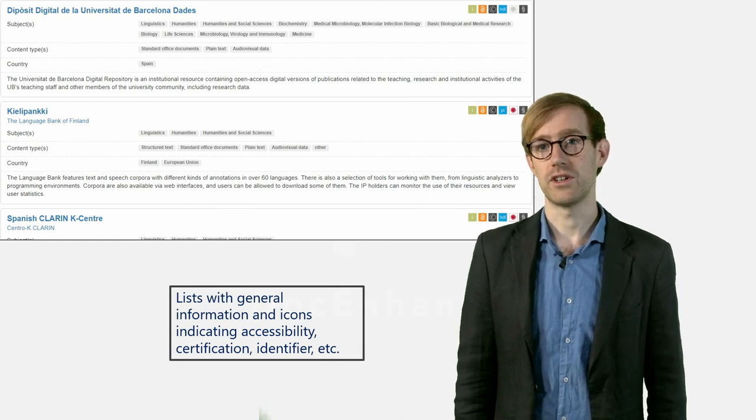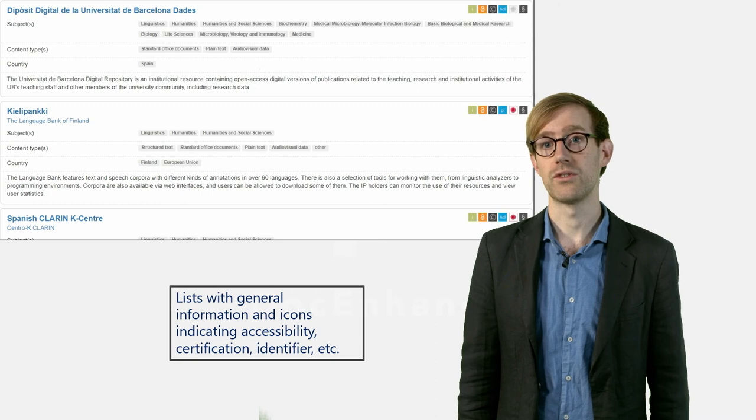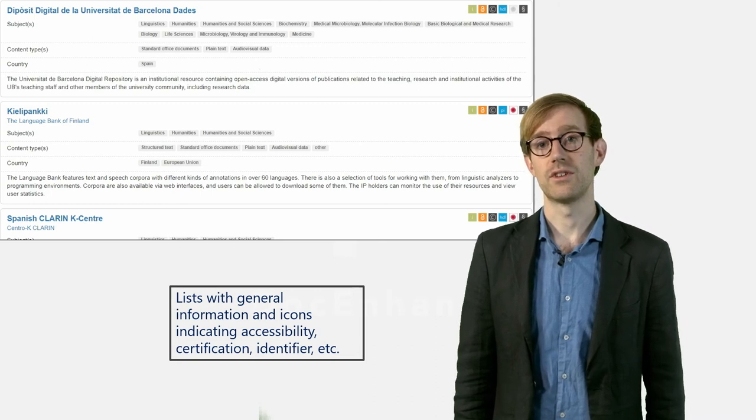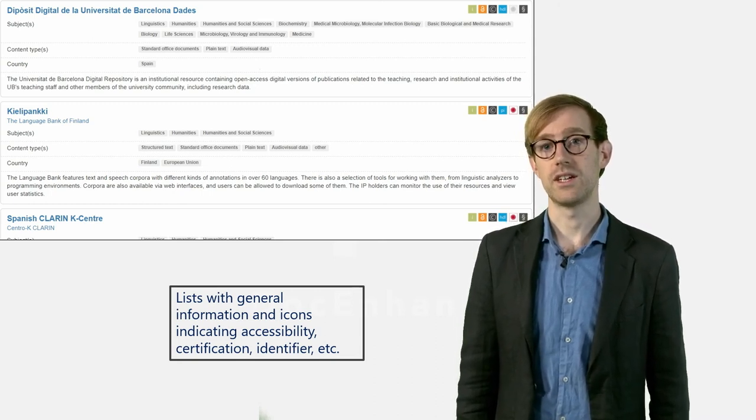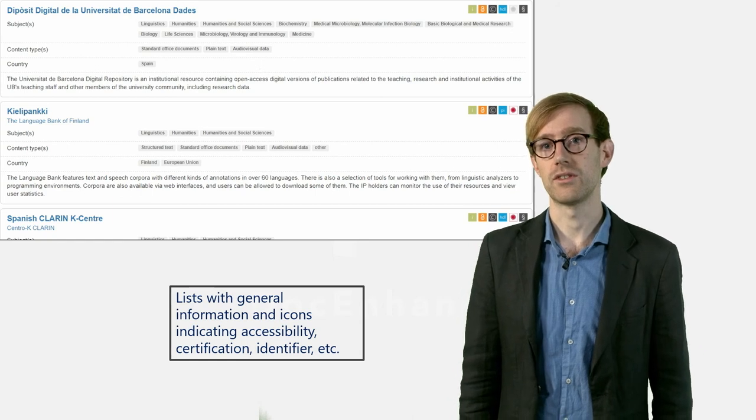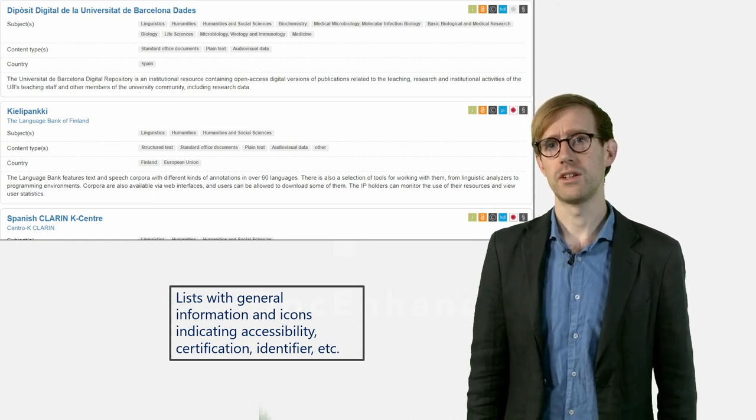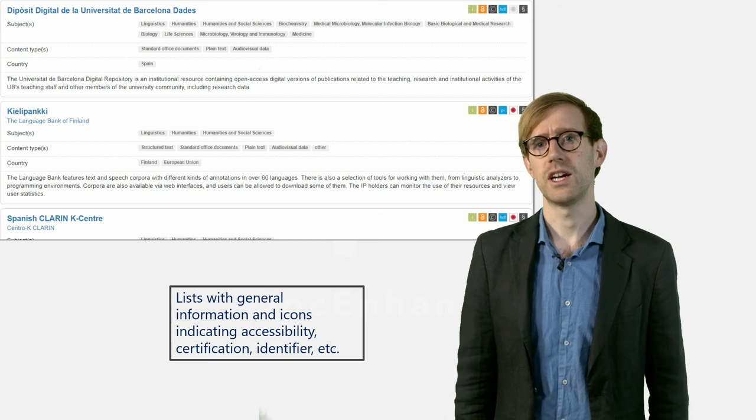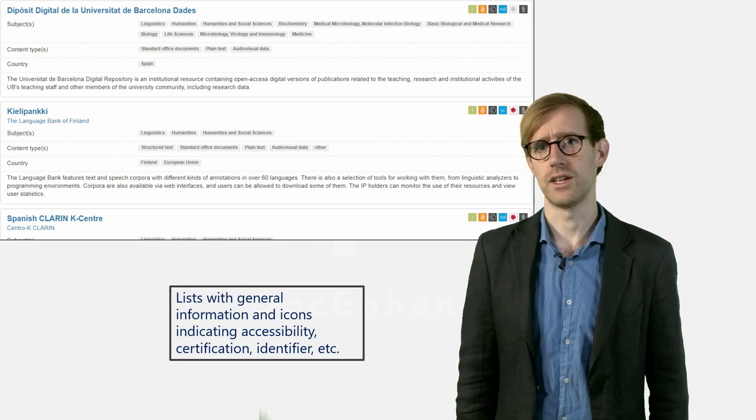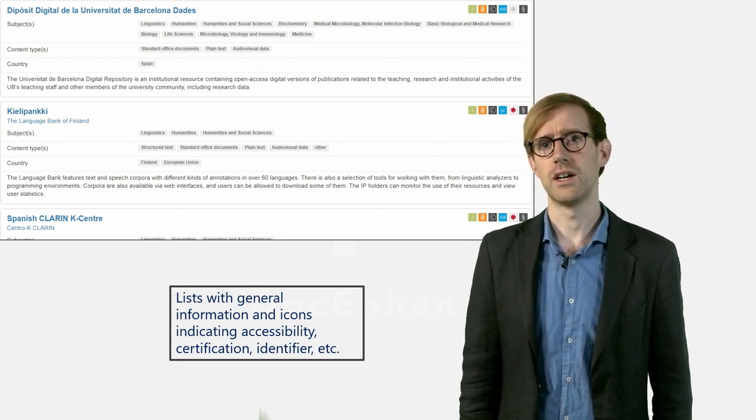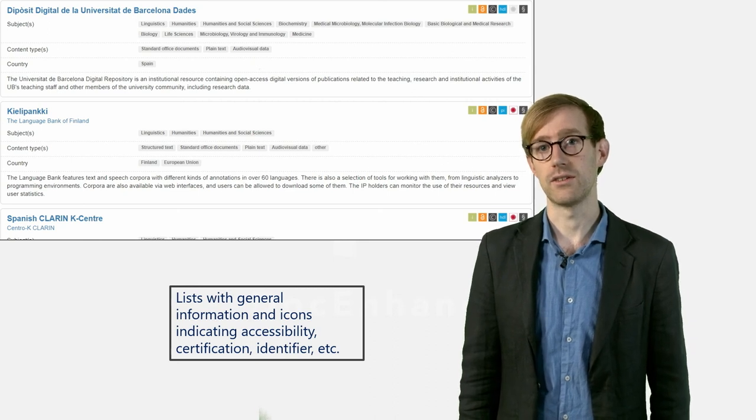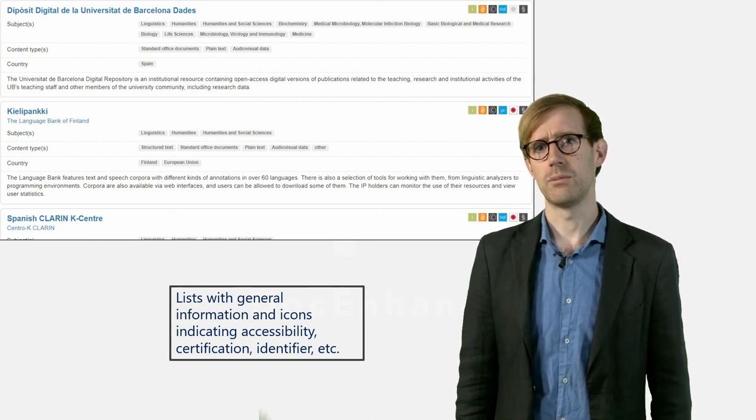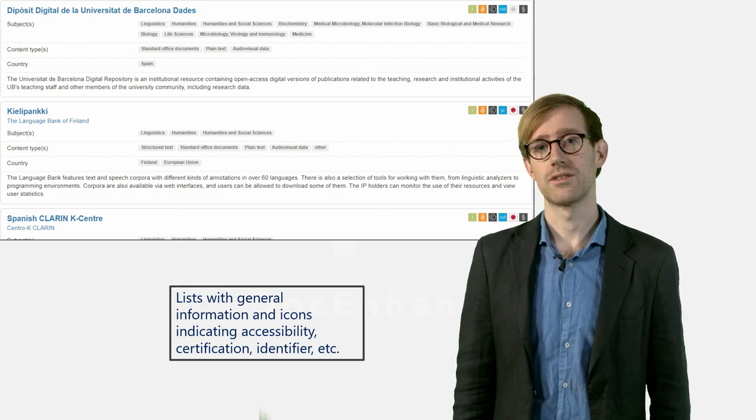At the top right corner of every repository post, you will find a list with six different icons. Each of these icons represent a particular service or feature which allows you to quickly determine, for example, if the repository provides open access to the data, if it is certified or if they use the DOI as a persistent identifier system.